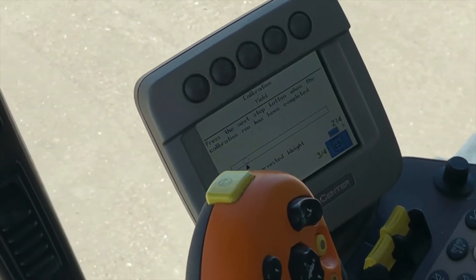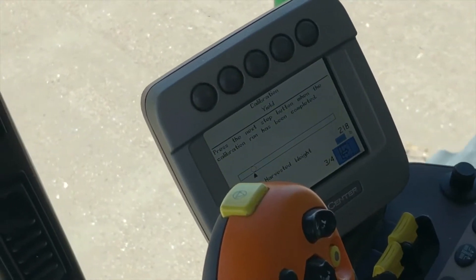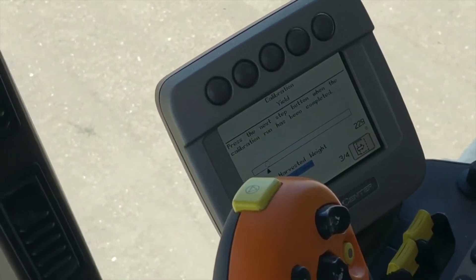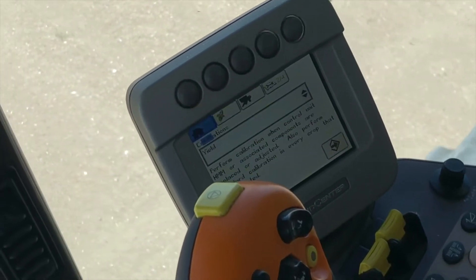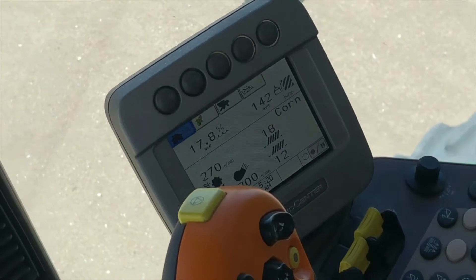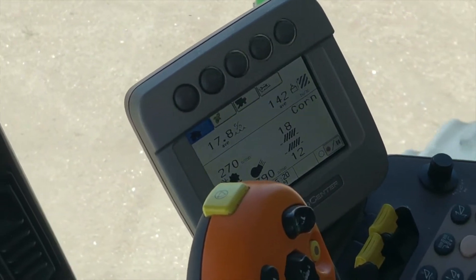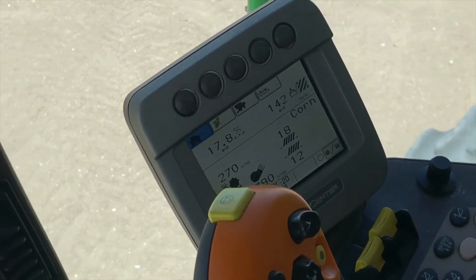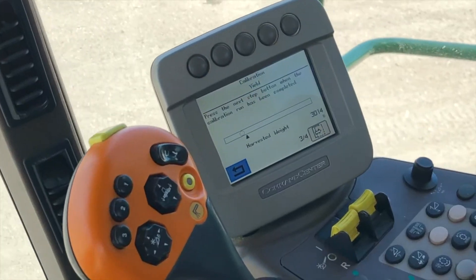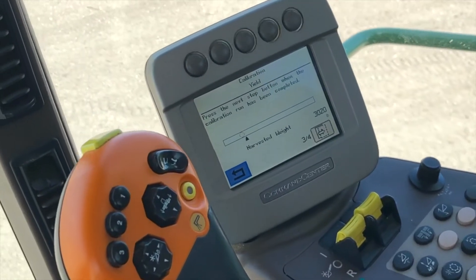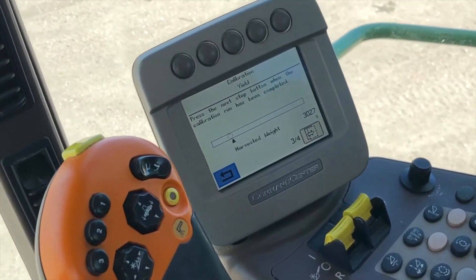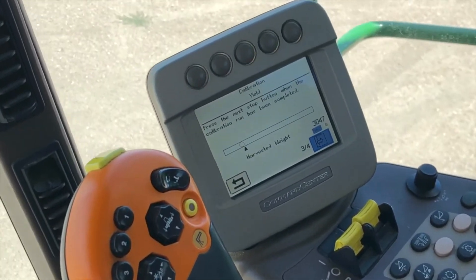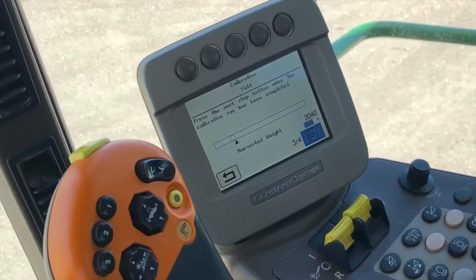While you are harvesting, you can go ahead and go backwards with your backwards arrow here. Watch your run pages to see what your yield is while you're completing the yield calibration. Once you've harvested over 3,000 pounds, you can go ahead and complete that load.